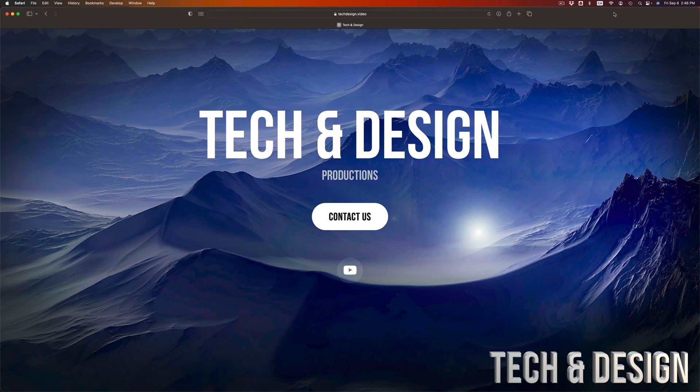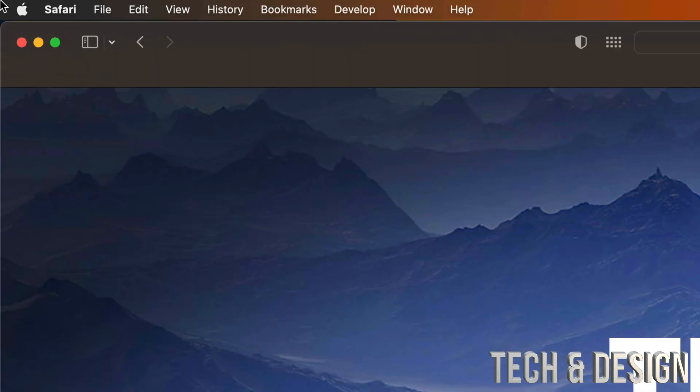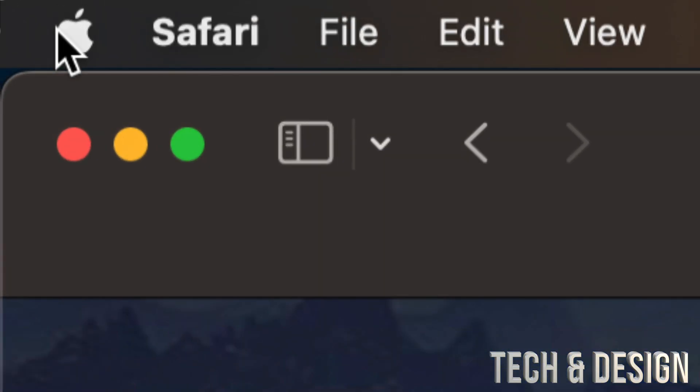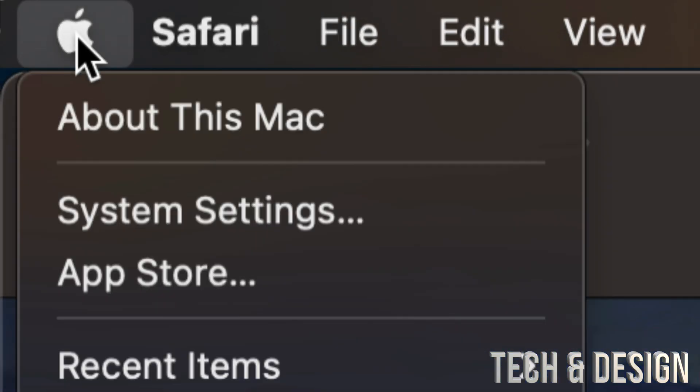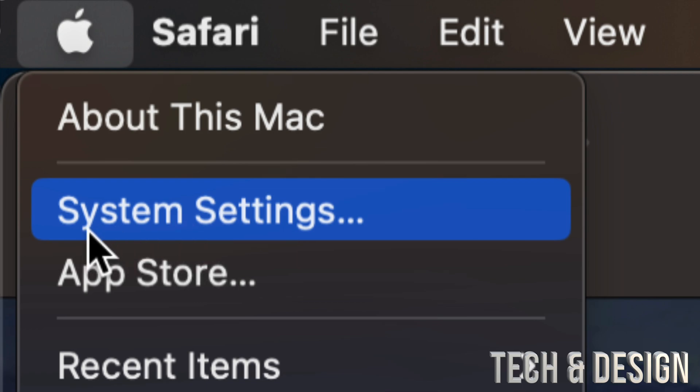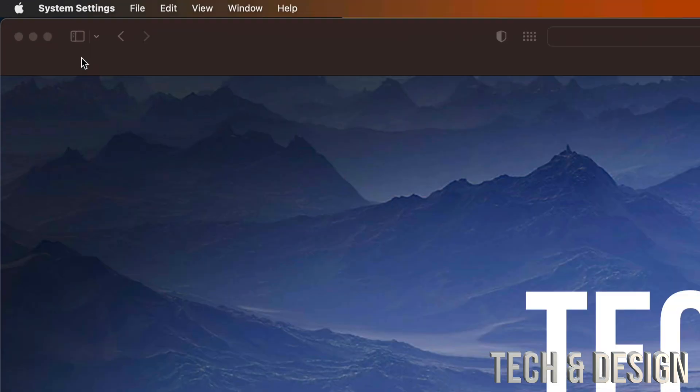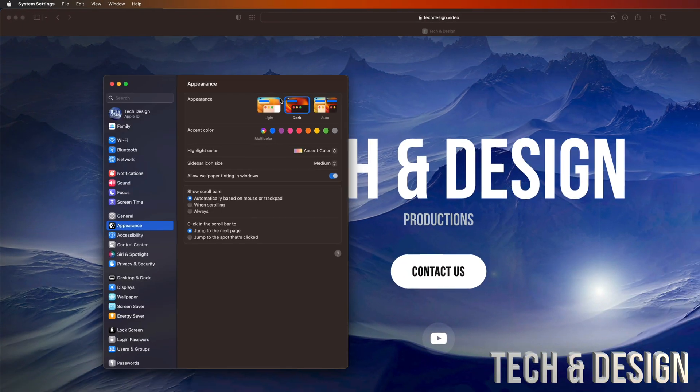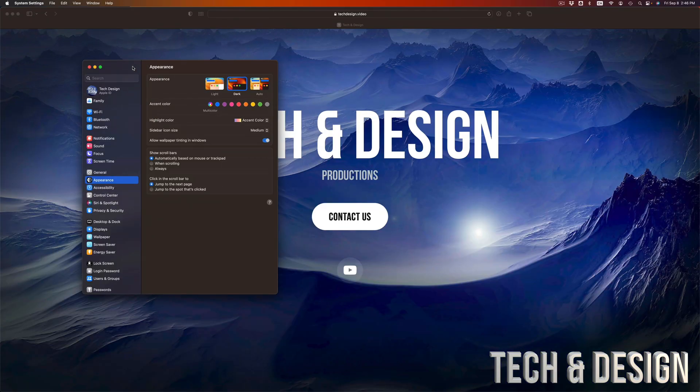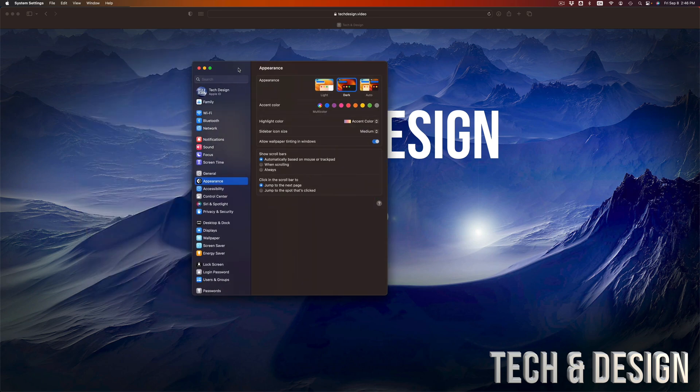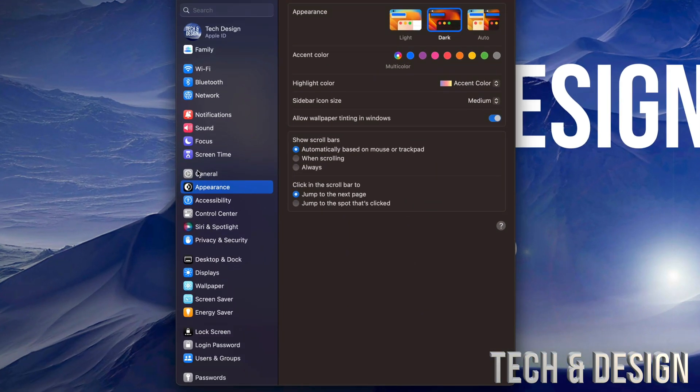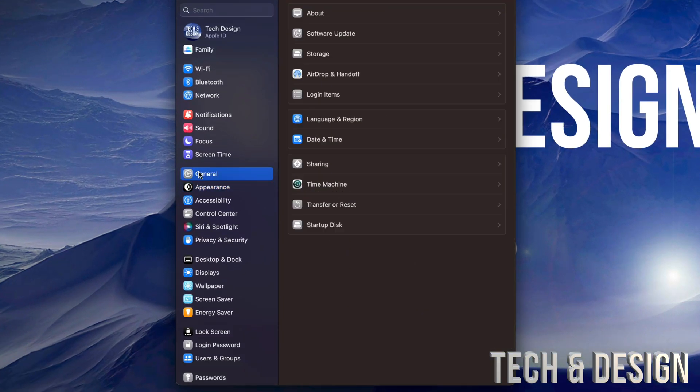As long as you have a backup and you're good to go, go to the top left of your screen. You're going to see the Apple logo. The second option will say System Settings. Go into System Settings - that's where we do all our updates. Then go into General.